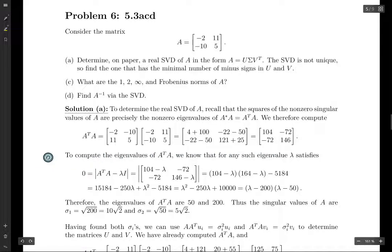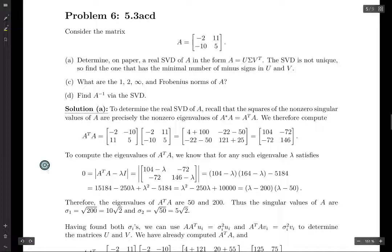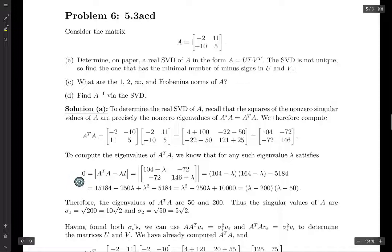Now we want to compute the eigenvalues of this matrix. The eigenvalues satisfy the characteristic polynomial — the determinant of the matrix minus lambda times I set equal to zero — and then we solve for lambda. The roots of this polynomial are the eigenvalues.